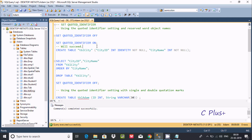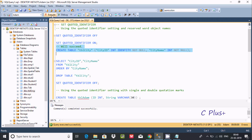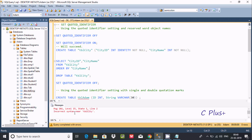Hi guys, in this video I'm going to discuss SET QUOTED_IDENTIFIER in Microsoft SQL Server Management Studio. So if we want to create a table with 'tbl_city' and it is inside double quotes, if you do like this, then I'm getting an error message.